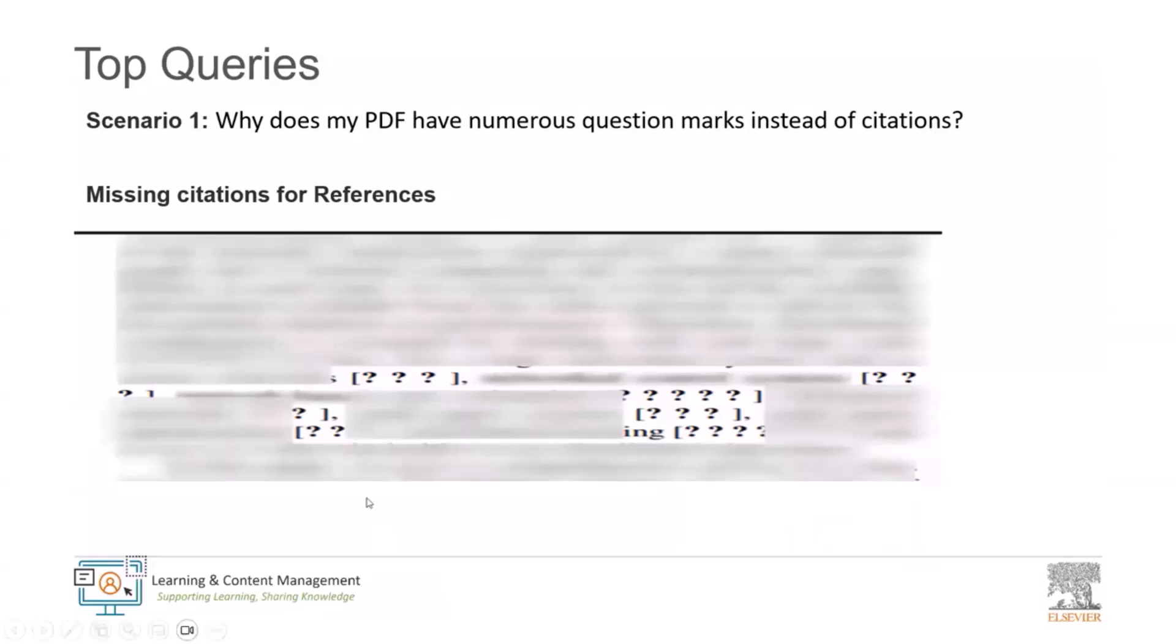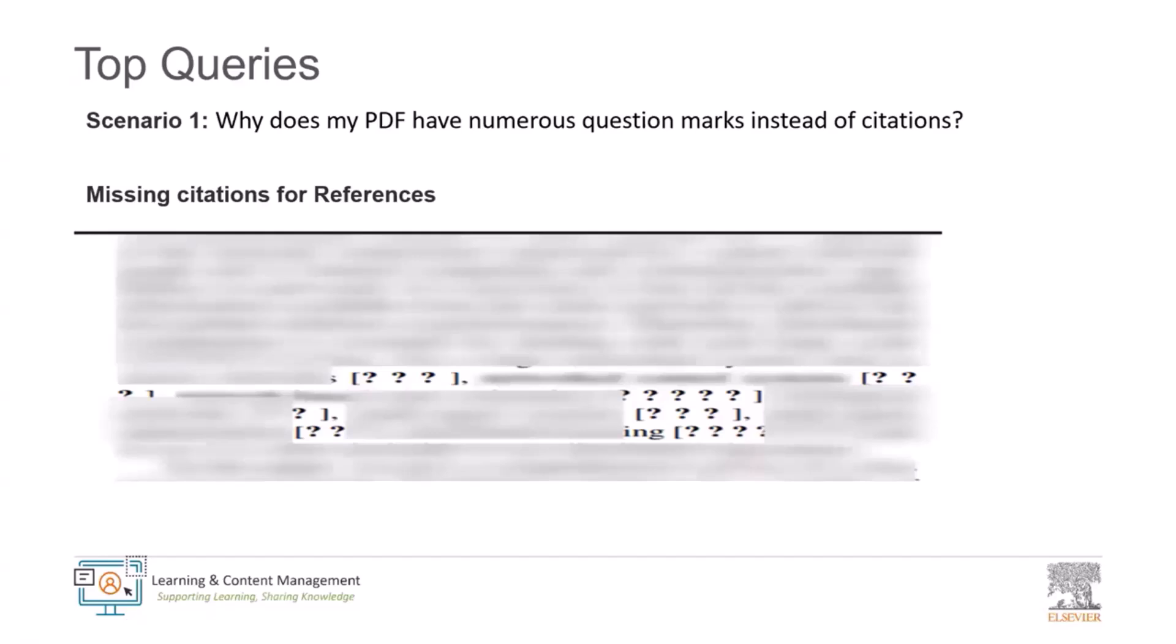Thank you Sree. Hello everyone. As mentioned, we will now discuss some of the top queries and I will explain you how we can resolve them by following simple instructions. This saves your time and effort in creating the PDF in Editorial Manager. To answer your question, I will elaborate on the reasons for these missing citations and provide guidance on how to resolve them quickly. We see most of the time BIB and BST files are categorized under the item type LaTeX source file or supplementary material.